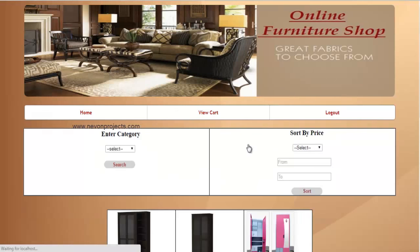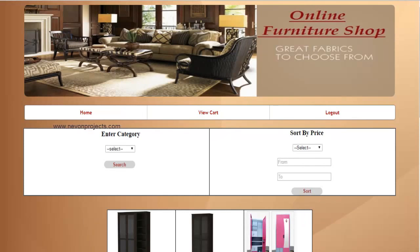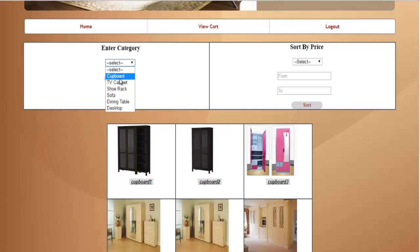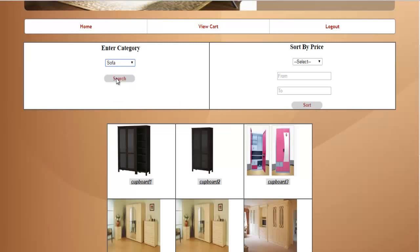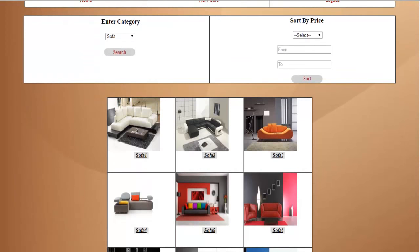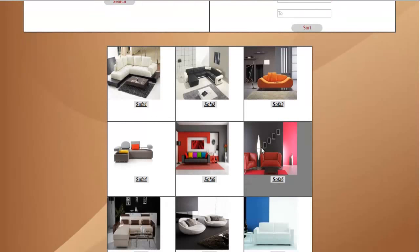Let's see the customer login. Once the customer enters this section, the available options allow the user to search for products depending on the category. You will get all the categories, and you can select any one and just click on search. All the items which fall in this category will be displayed.